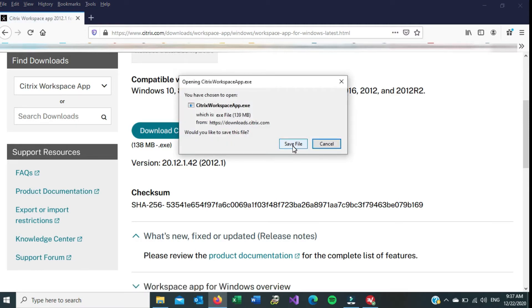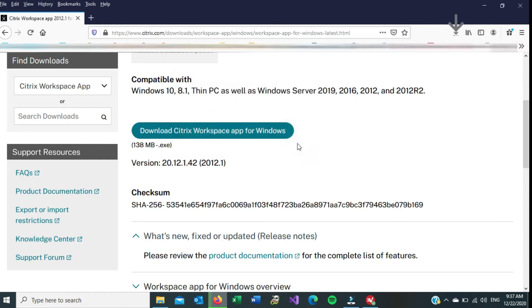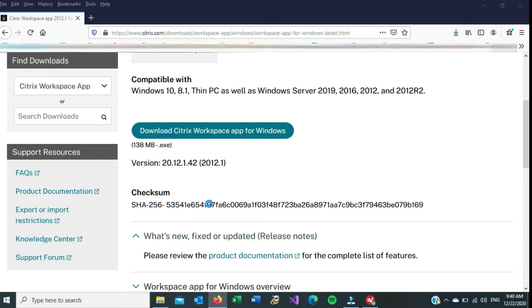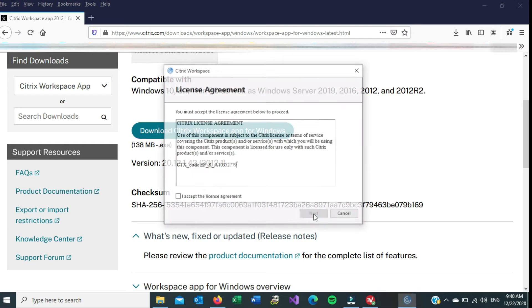Now again, depending on which browser you're using, I'm using Firefox, so this window pops up, click on Save File. It's going to start downloading it for me up here. And once it's complete downloading, I'm going to click on this, and then click on the file that was downloaded. Click on Start. Accept the license agreement. Click on Next.